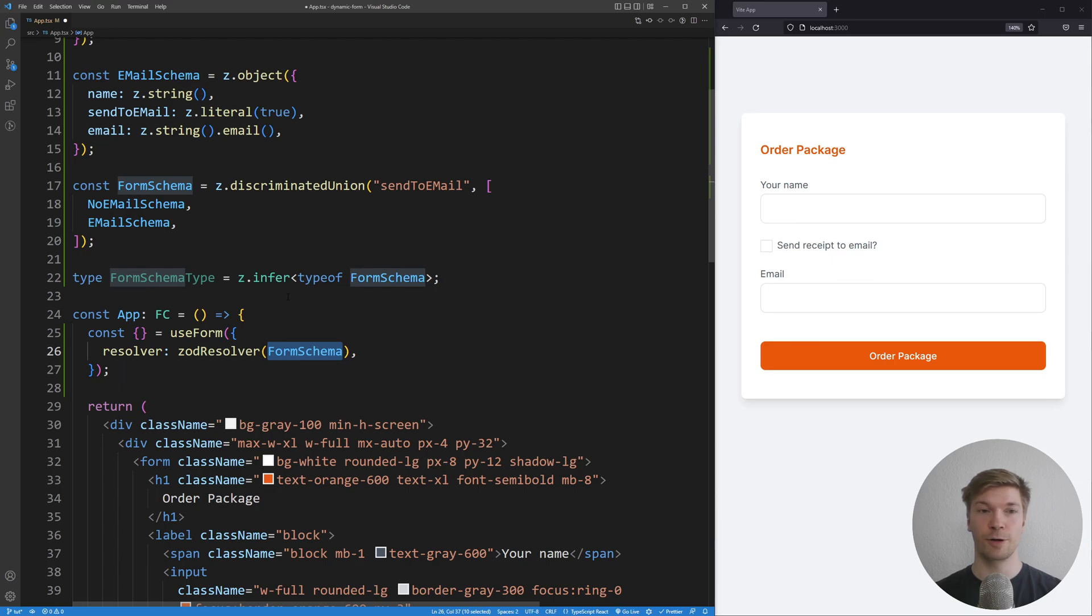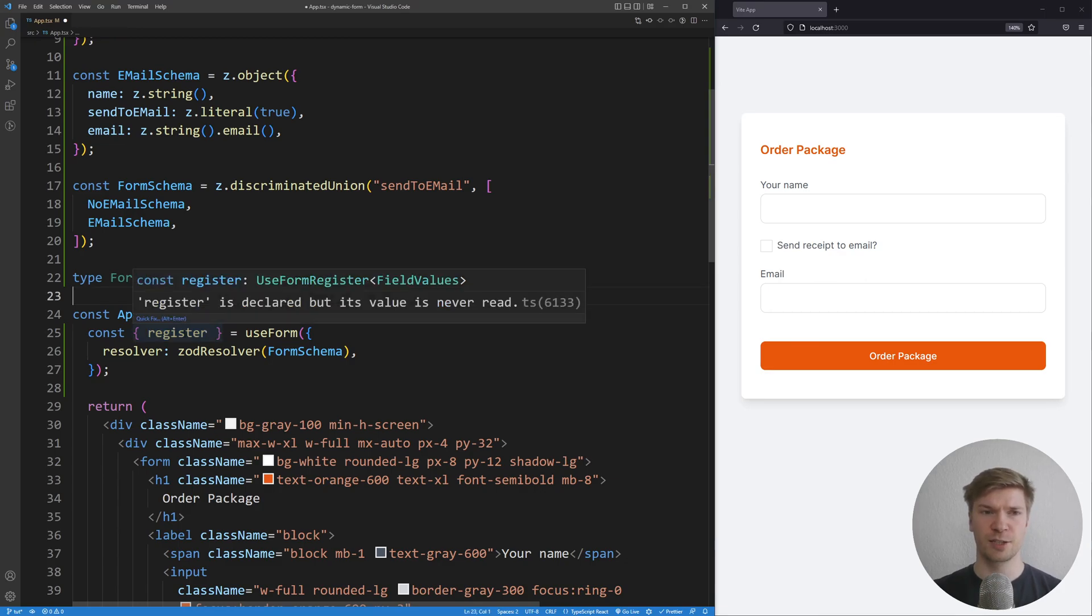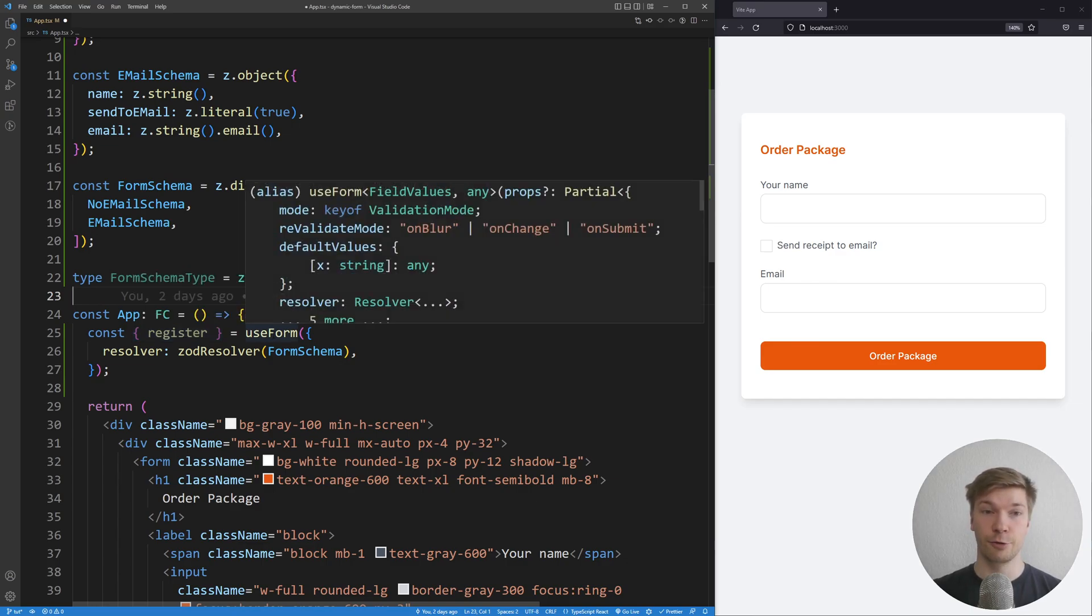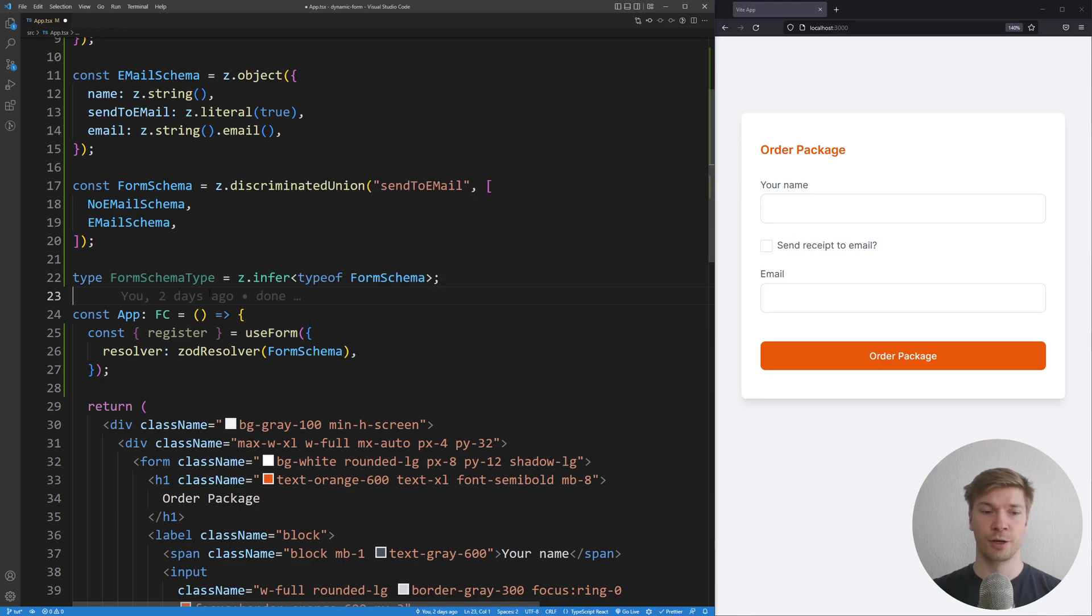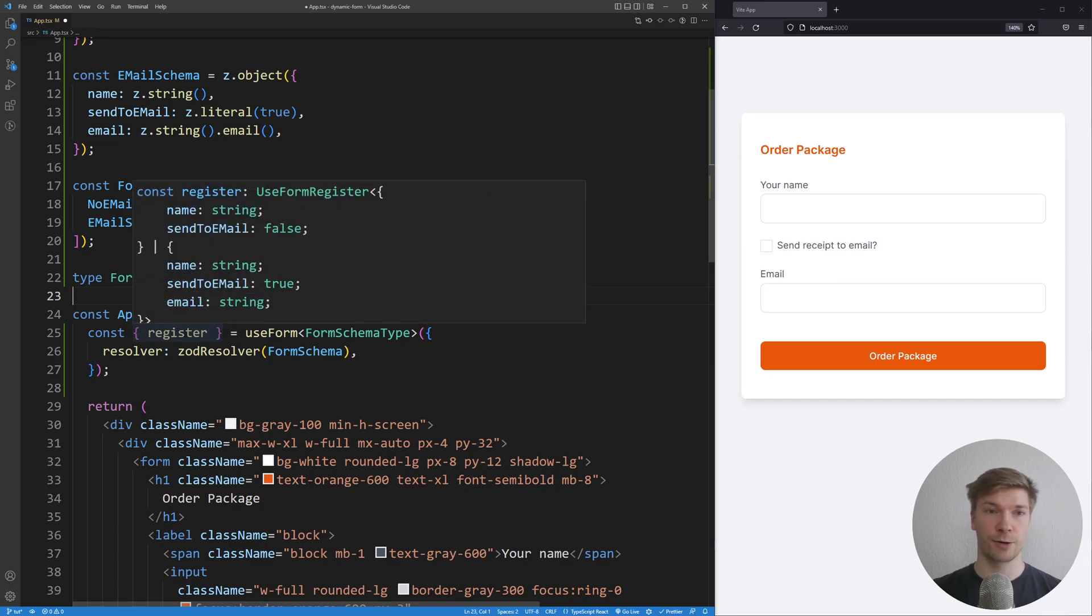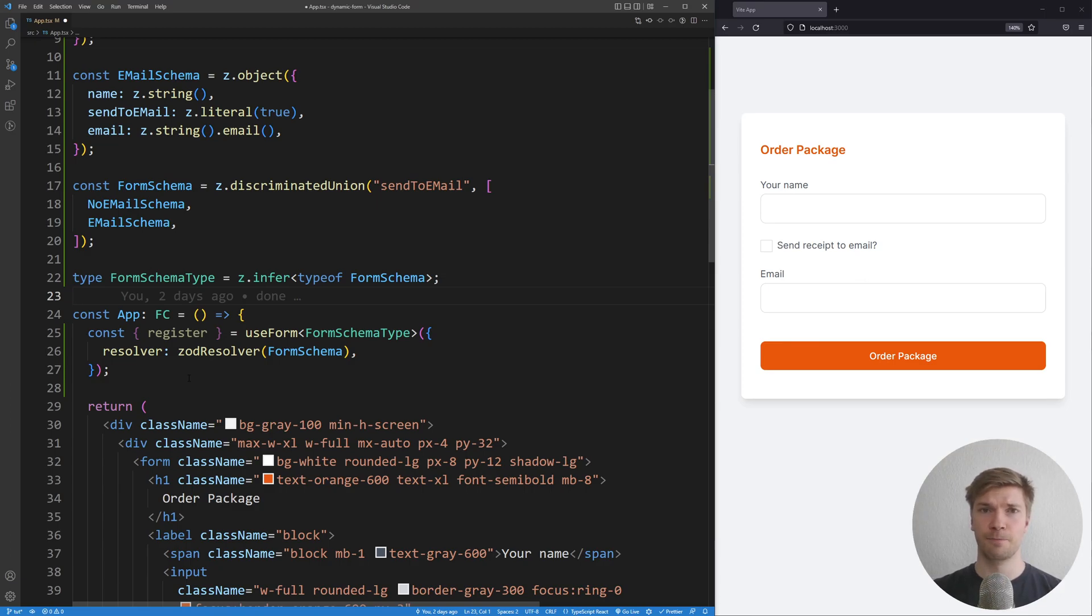Now we're going to take register from useForm. But if I hover over the register, we can see that the type is not very accurate. Thankfully, the useForm function is a generic function, so we can extend it with the type of our schema. Now when I hover over the register, we can see that the type is super accurate to our form. And what this register allows us to do is register our inputs into the form. So let's do that next.